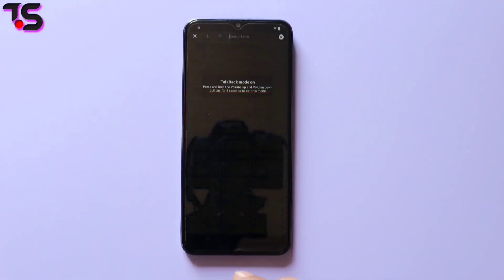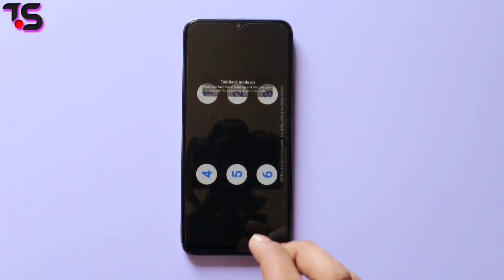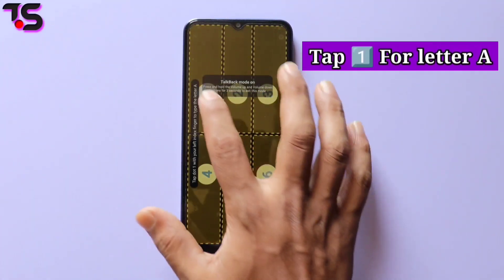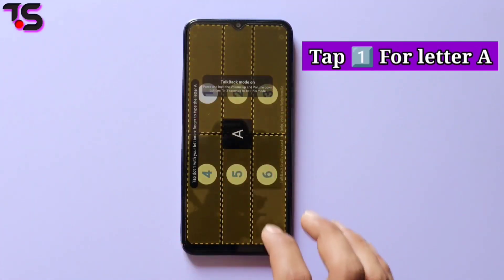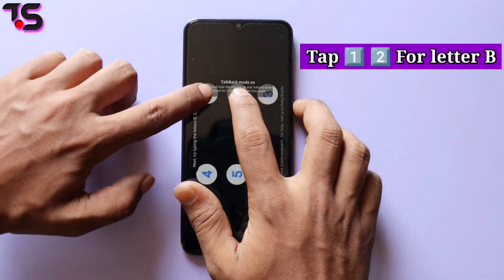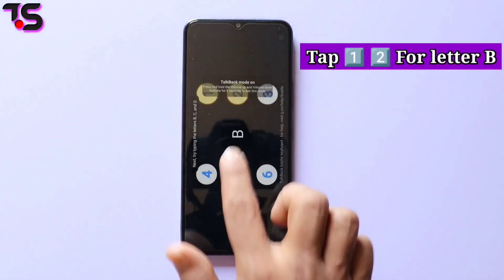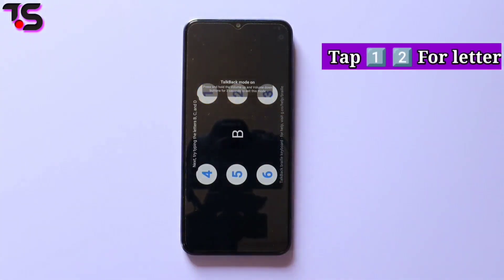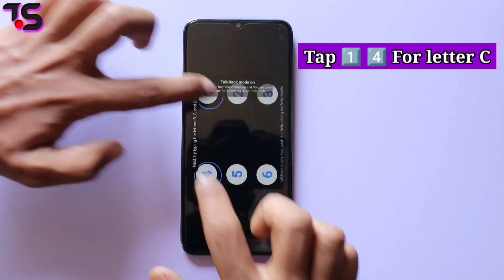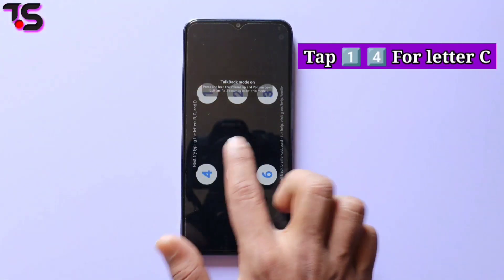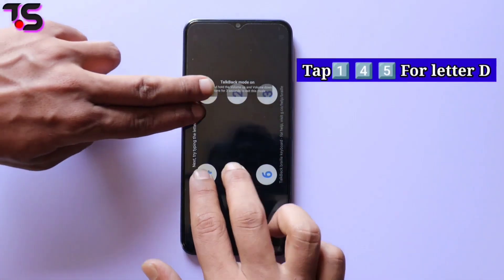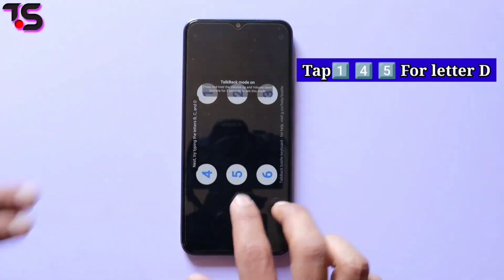First of all, double tap anywhere on the screen to continue. Then tap dot one to type the letter A, then tap dot one and two to type the letter B. Tap dot one and four to type the letter C, and tap dot one, four, and five to type the letter D.